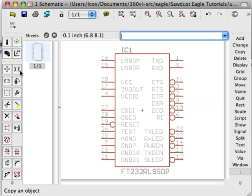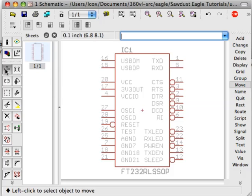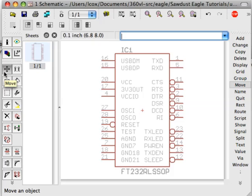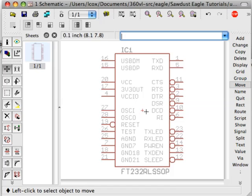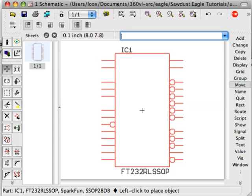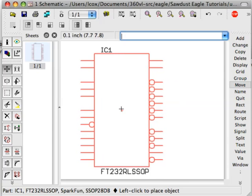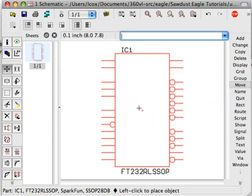But the first thing you'll notice is if you want to try to move this part, you select the move operation, but nothing inside this part will let you get a handle on it except for this crosshair right here. So you must select that crosshair, and sometimes it's difficult to identify that crosshair.